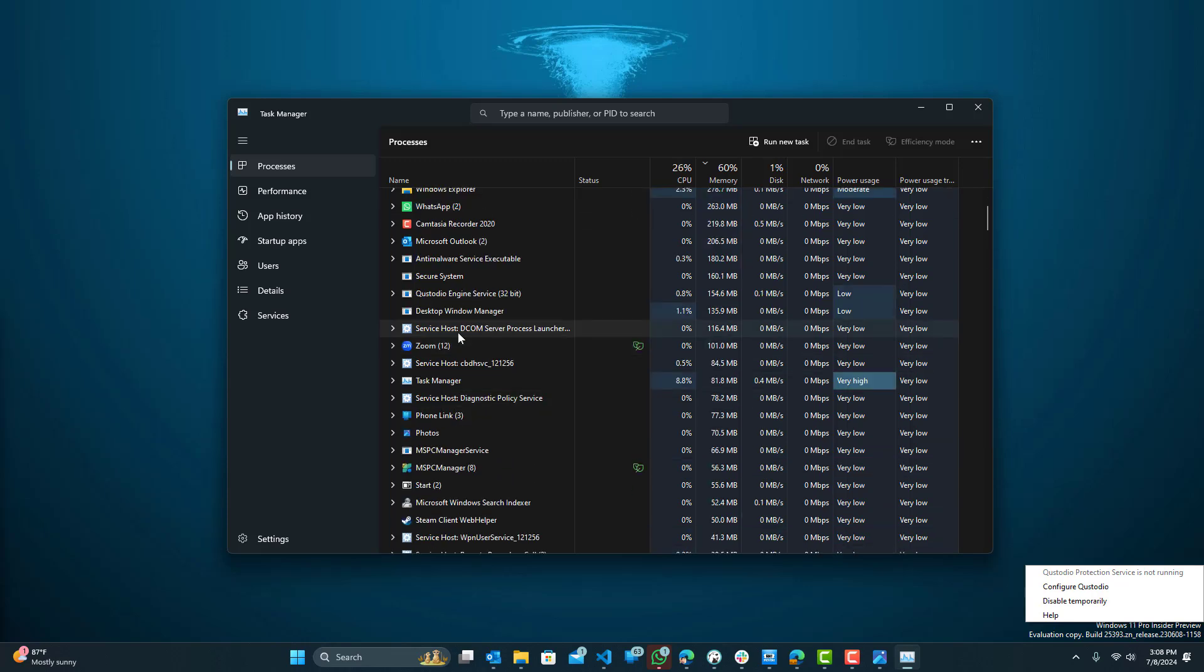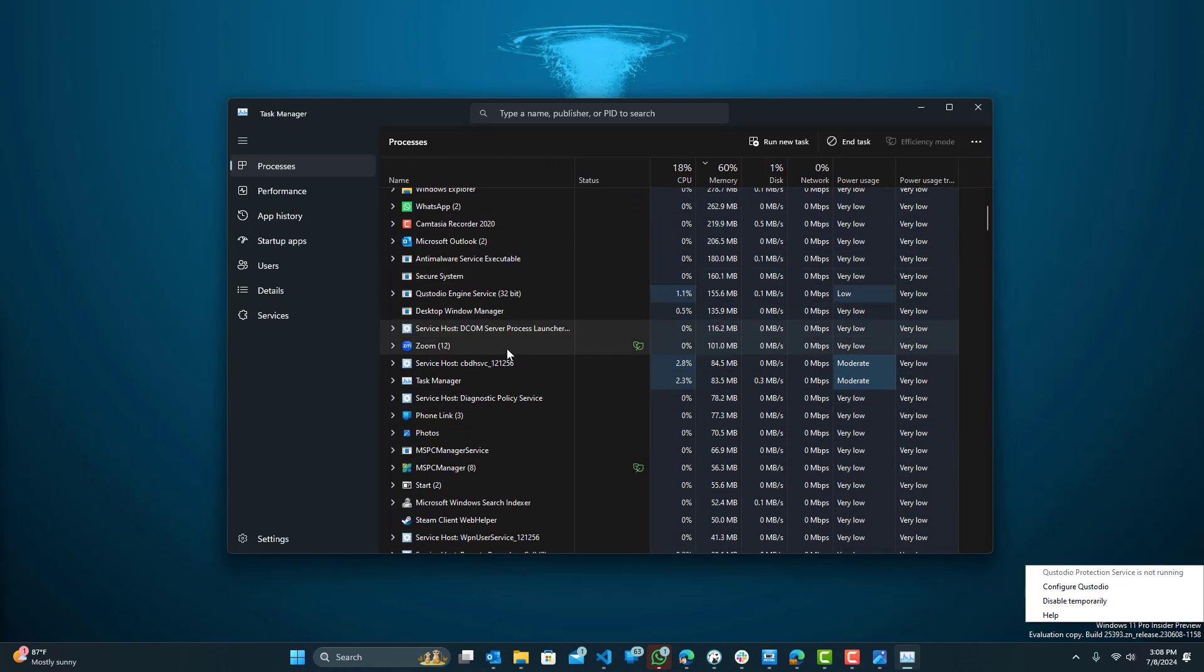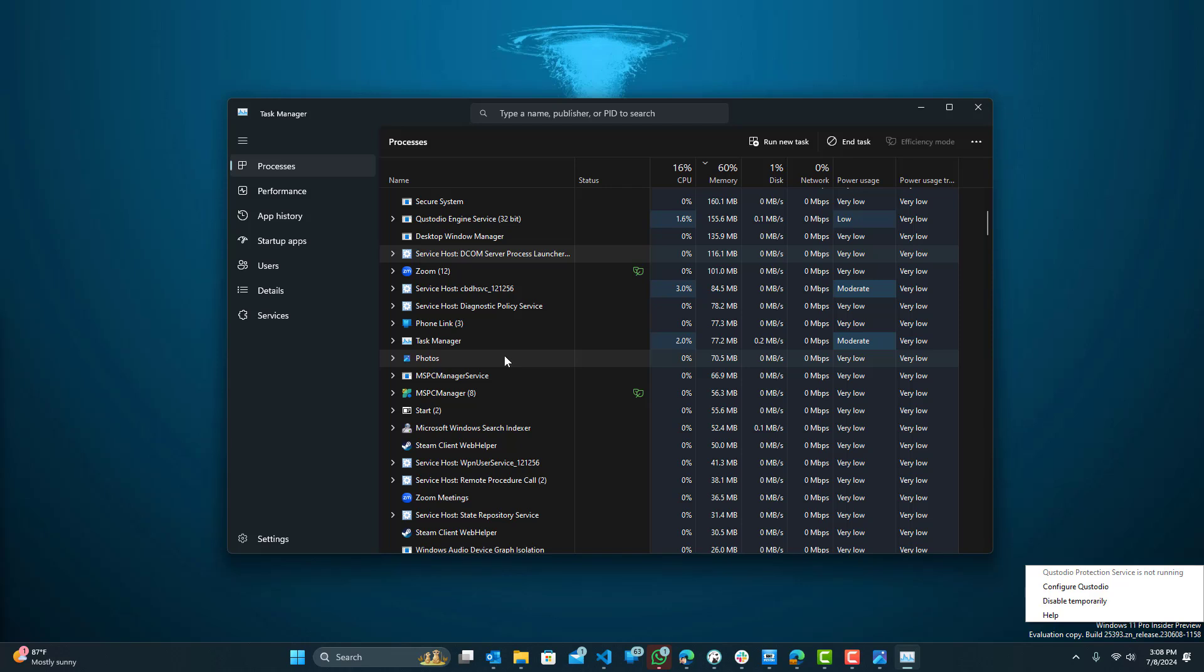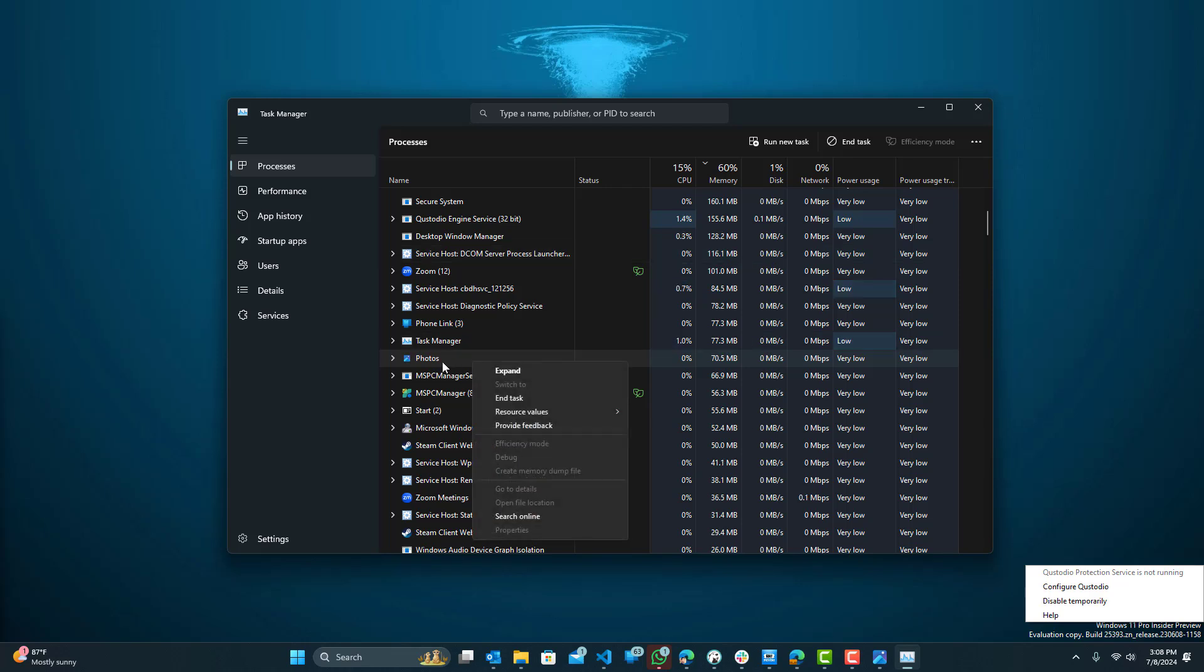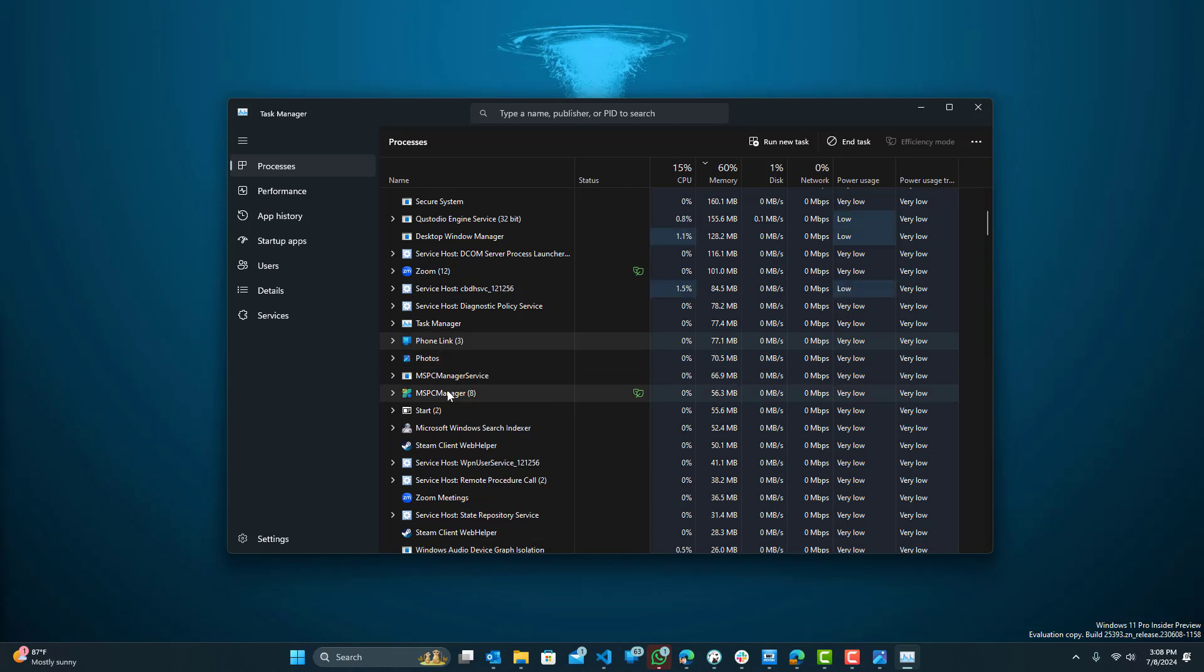So over here, you can see all the software that's running on your PC. Find Riot client, and then you can just select that and then force it close. So you can right click and end task to whichever specific program you want to shut.